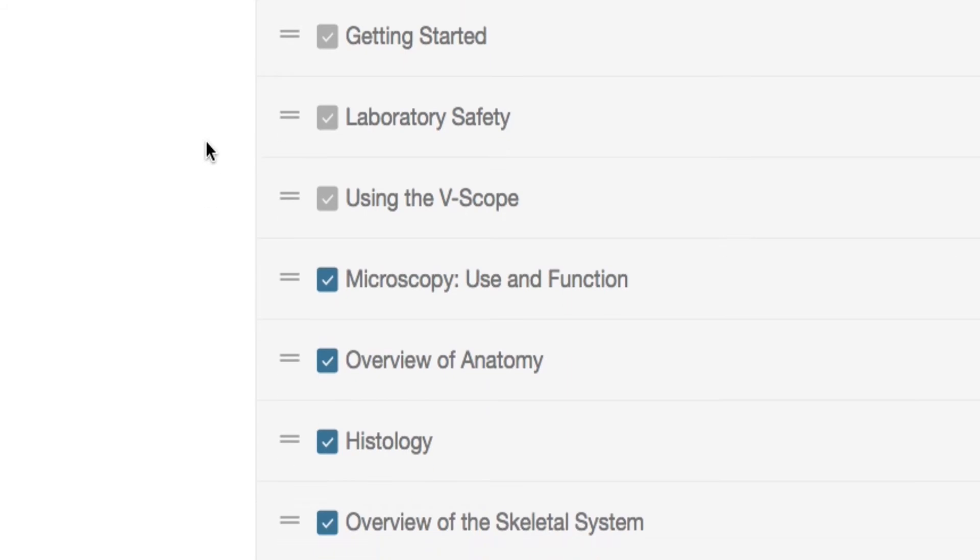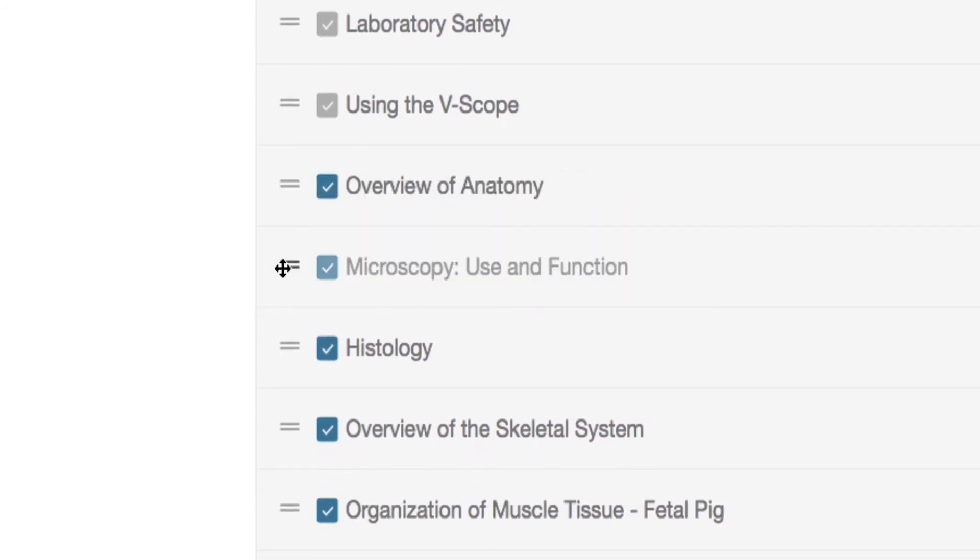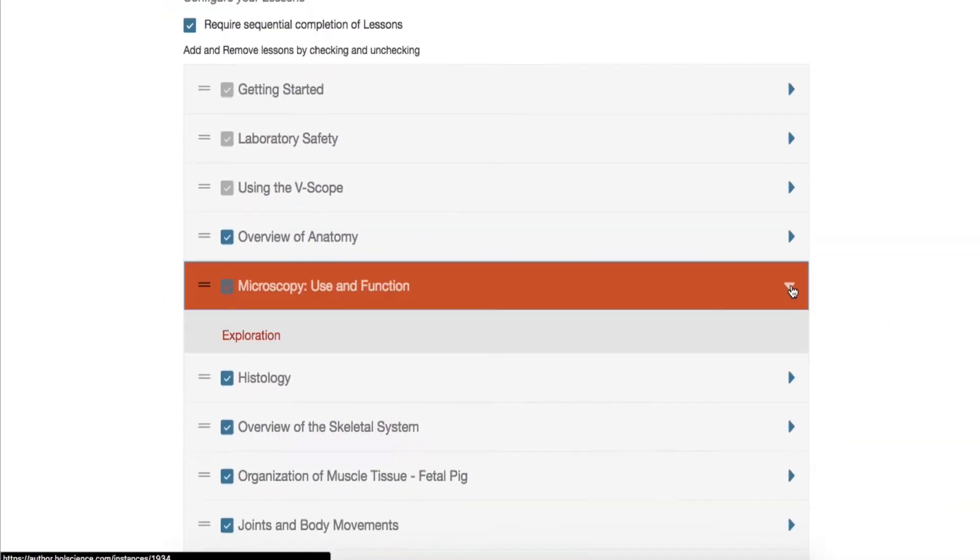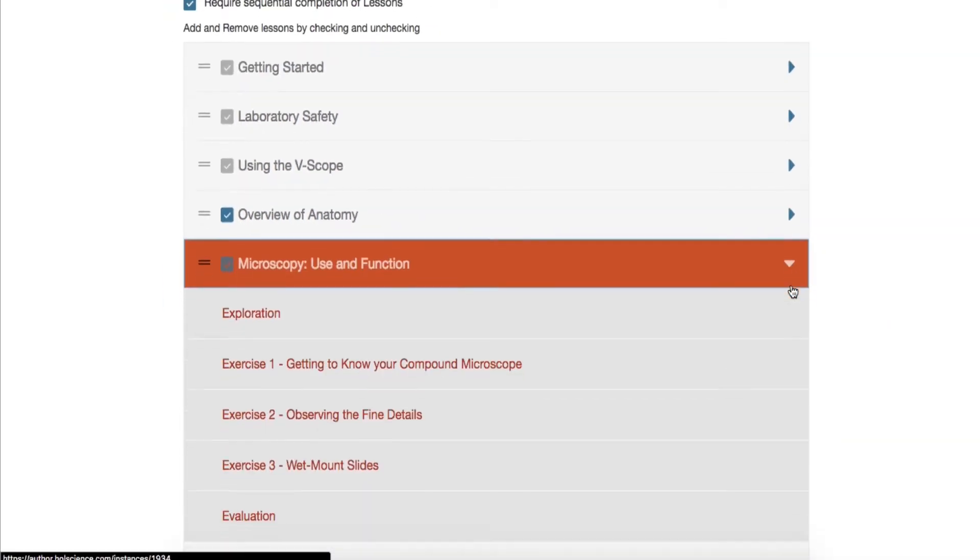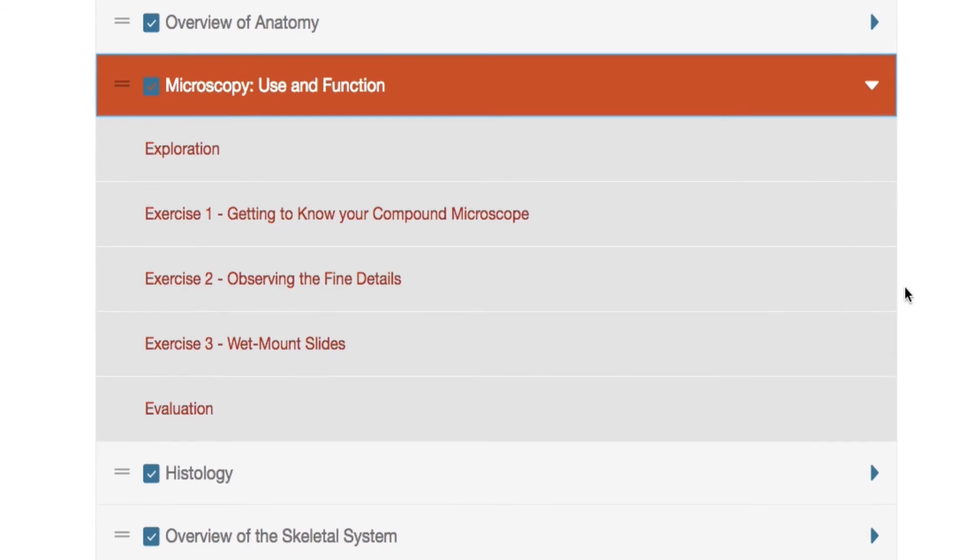Second, you can drag and drop each lesson to reorder them. Third, lessons can be hidden by unchecking the box. The lessons have been broken down in three different sections: Exploration, experimentation, and evaluation.